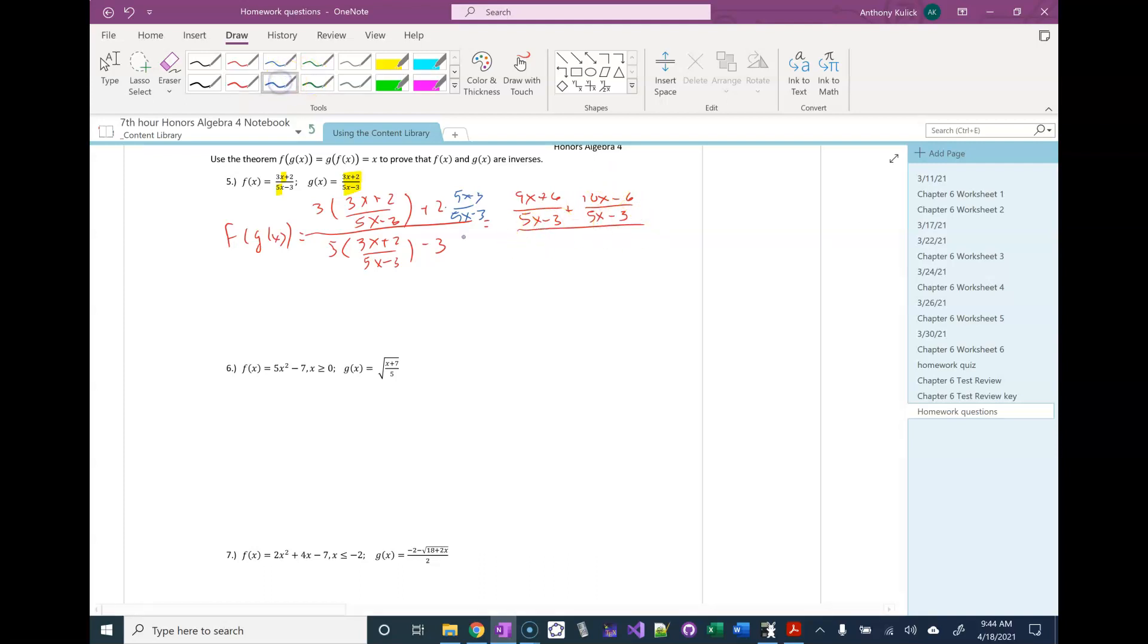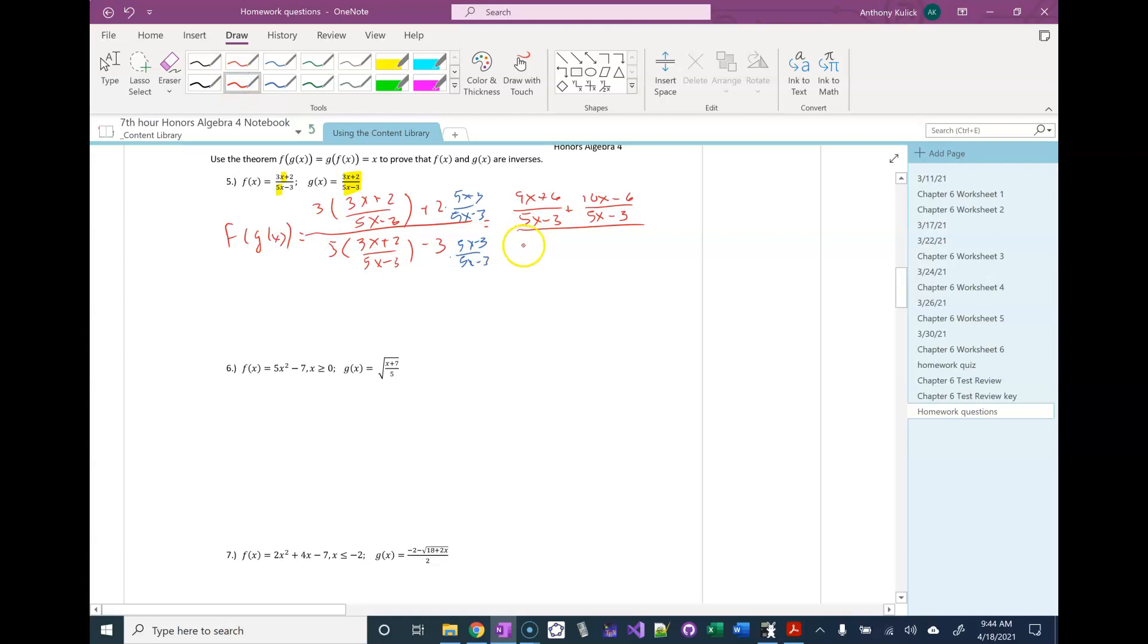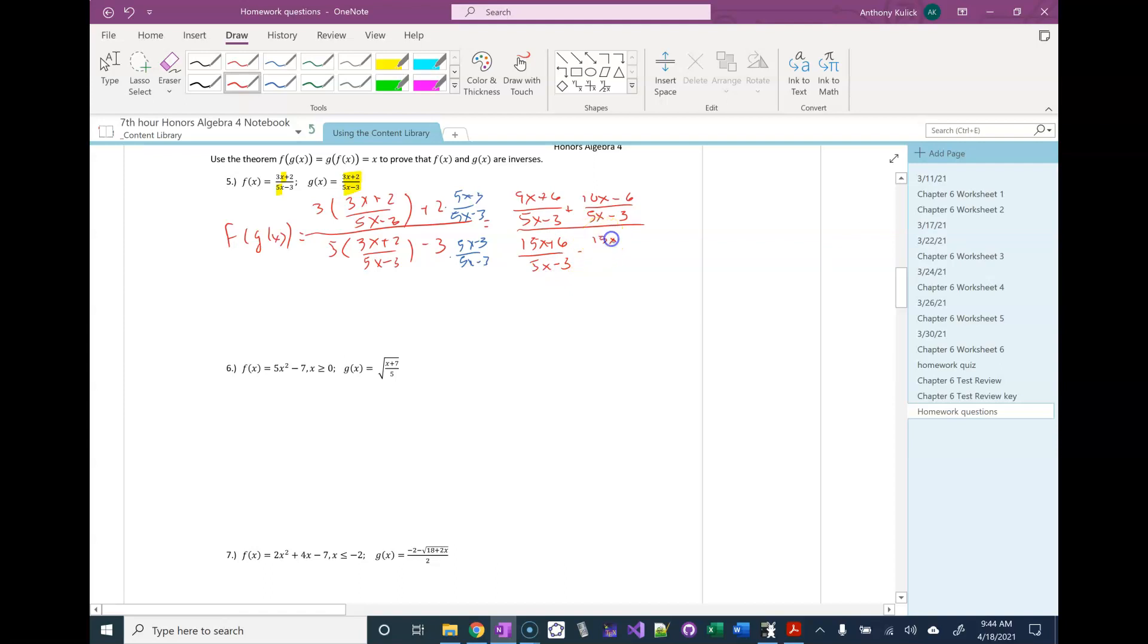And I'm going to do the same thing in the denominator. Again, I'm going to make a common denominator, just 5x minus 3. So that's going to be 15x plus 6 over 5x minus 3 minus 15x minus 9 over 5x minus 3.